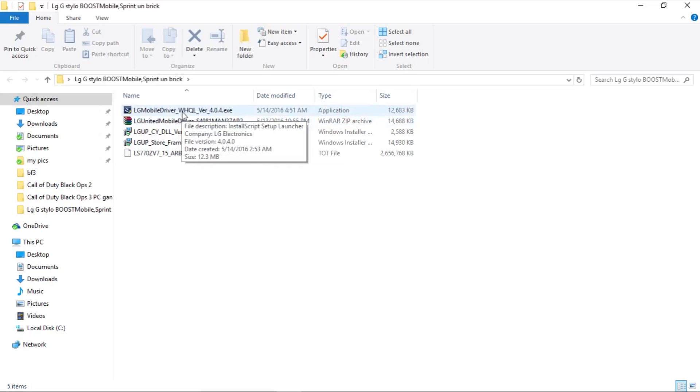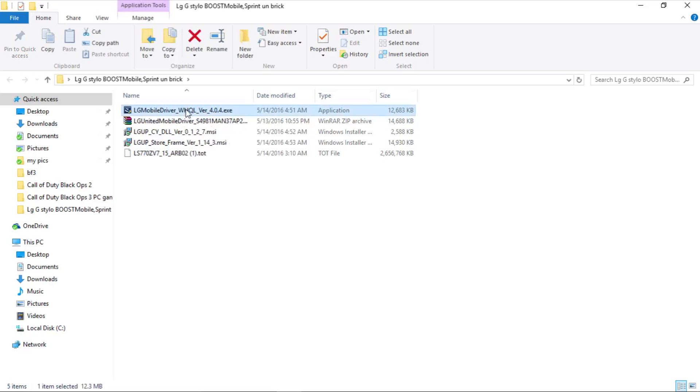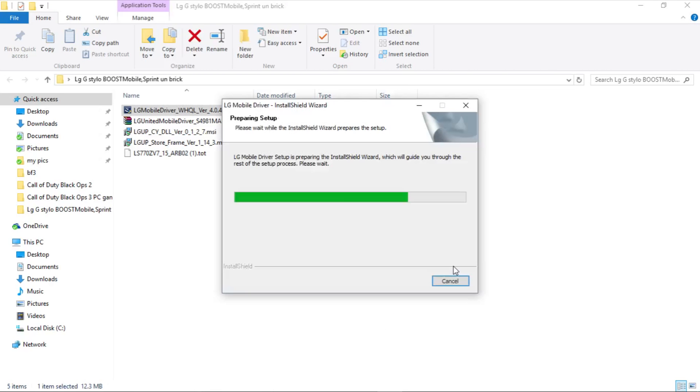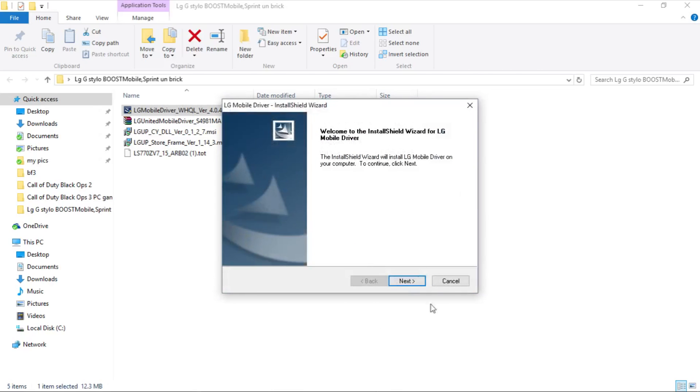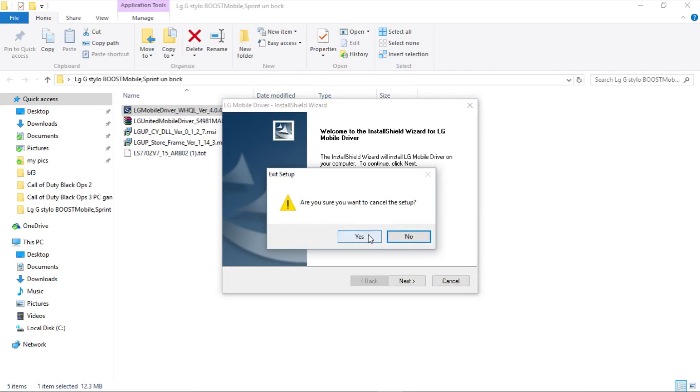install it. It is the mobile driver for the LG G Stylo, so you need this. After you have opened it, you will press next and install it. I have already installed this file so I am not going to do it again.